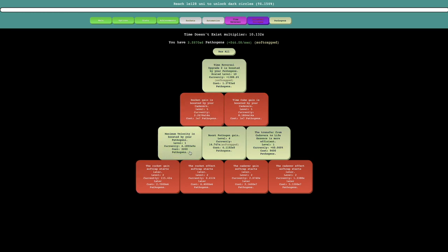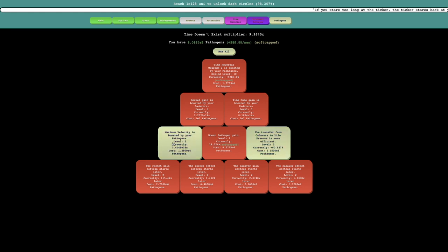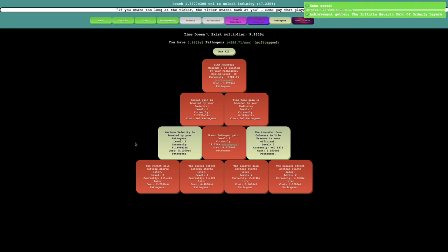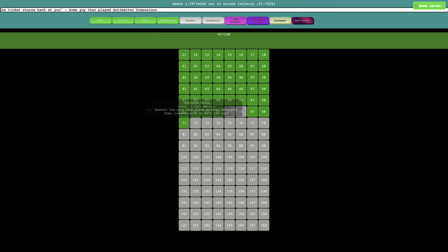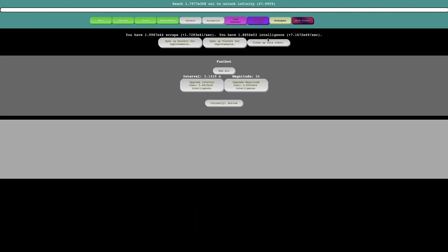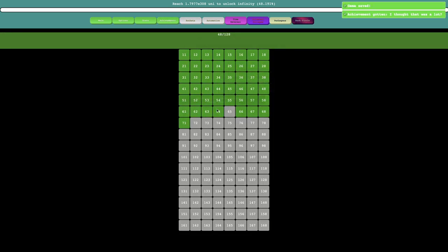Okay, they're not yet. Also, I just got these. I probably can just get this, this is a very weak upgrade, just get the maximum velocity boost by your pathogens, and I already unlocked the dark circle already. It was that easy. How many rockets do I have? E50. How many intelligence? Yeah, get this down to 2 minutes.